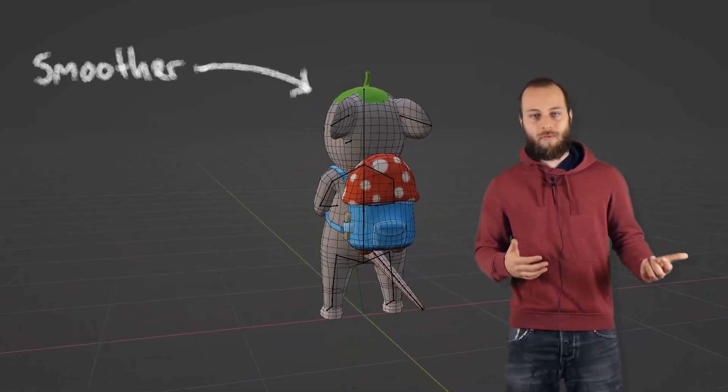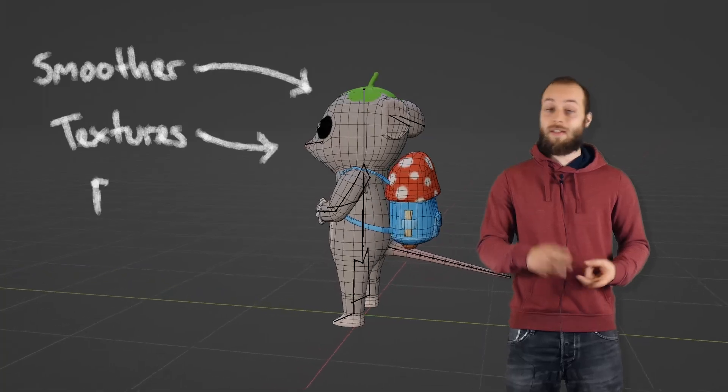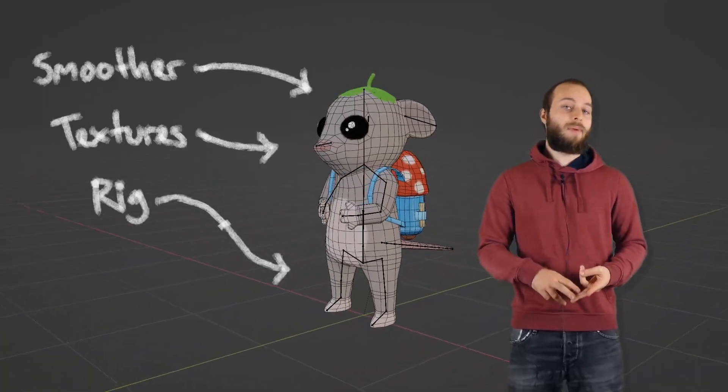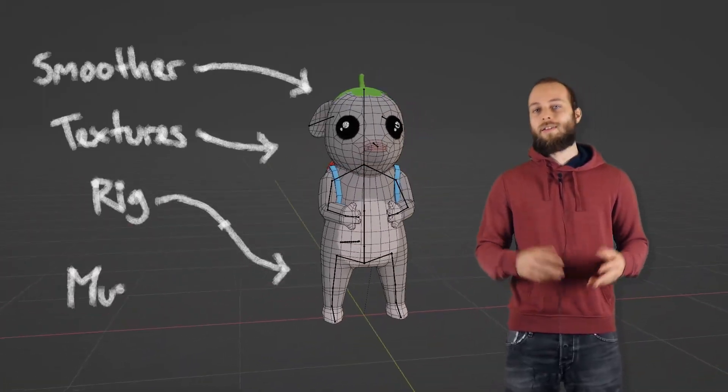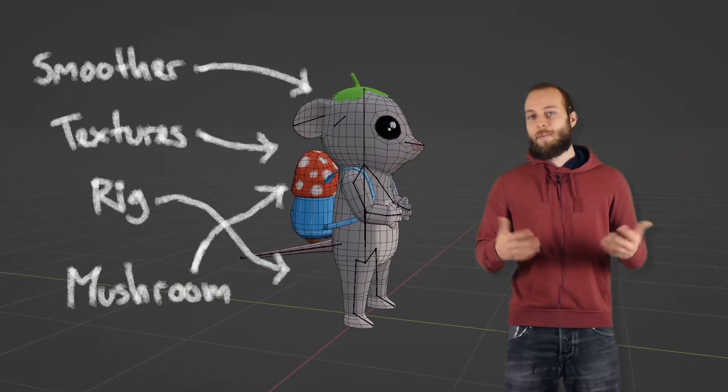the rig is improved, the textures are new, hand painted in Krita, and the backpack is a mushroom.